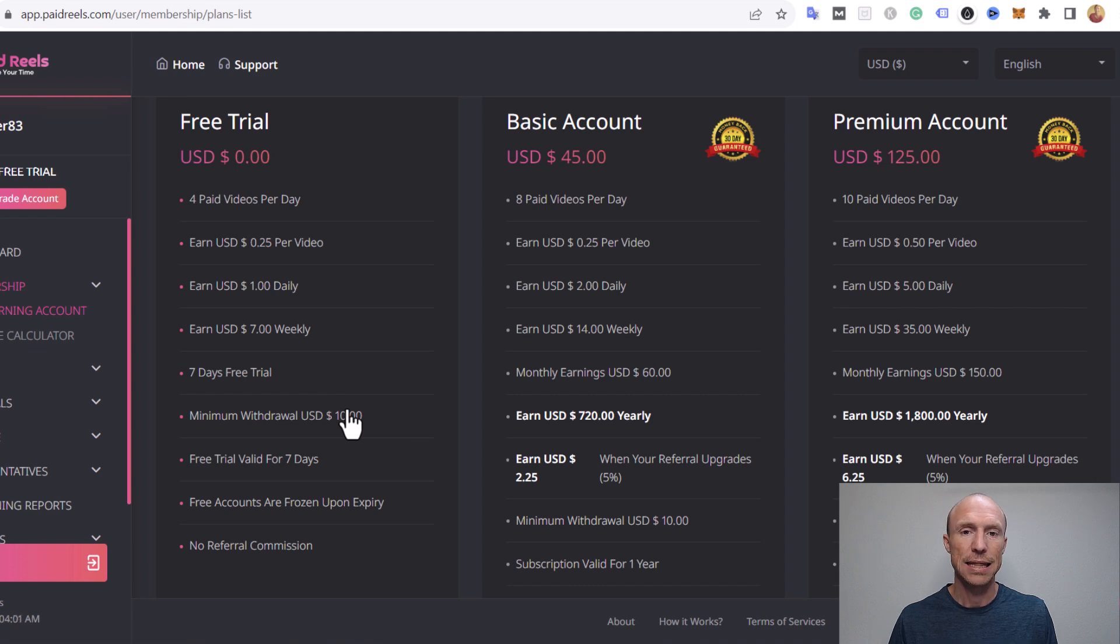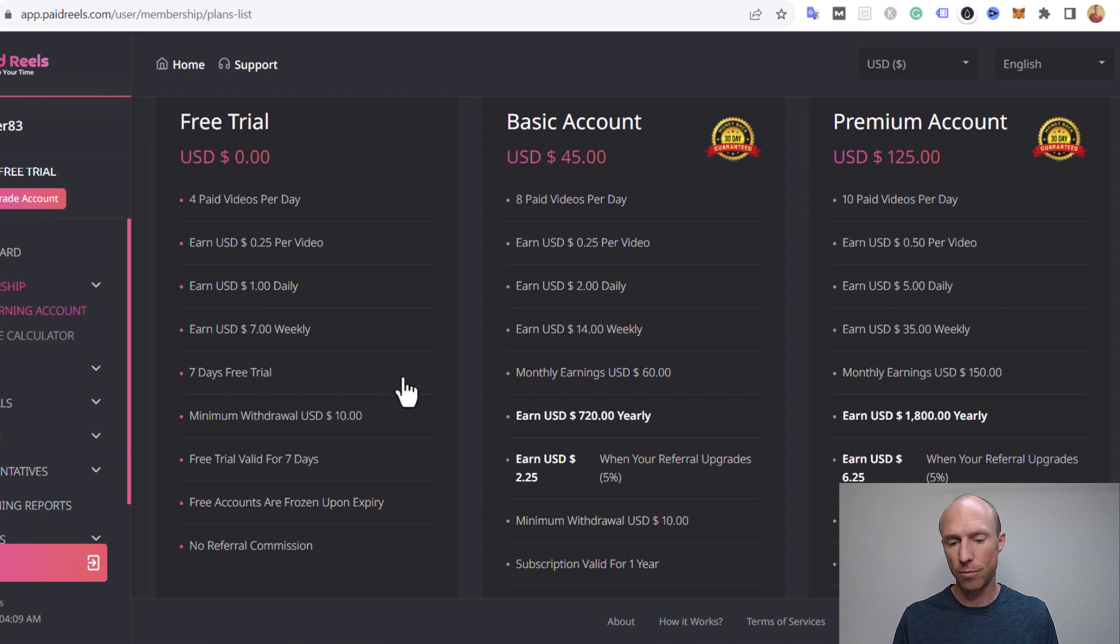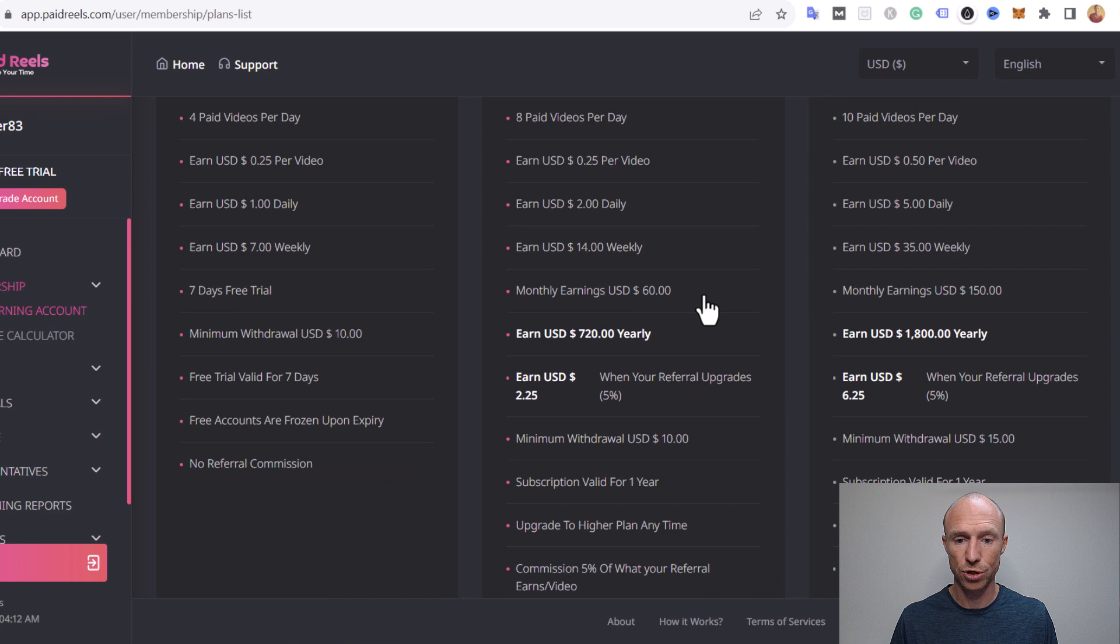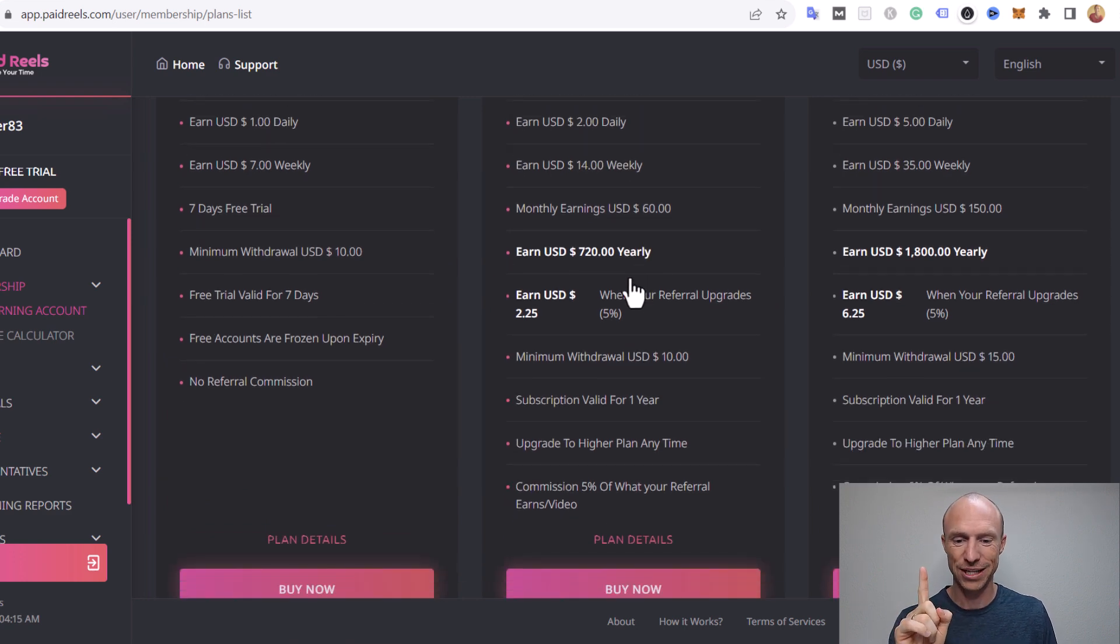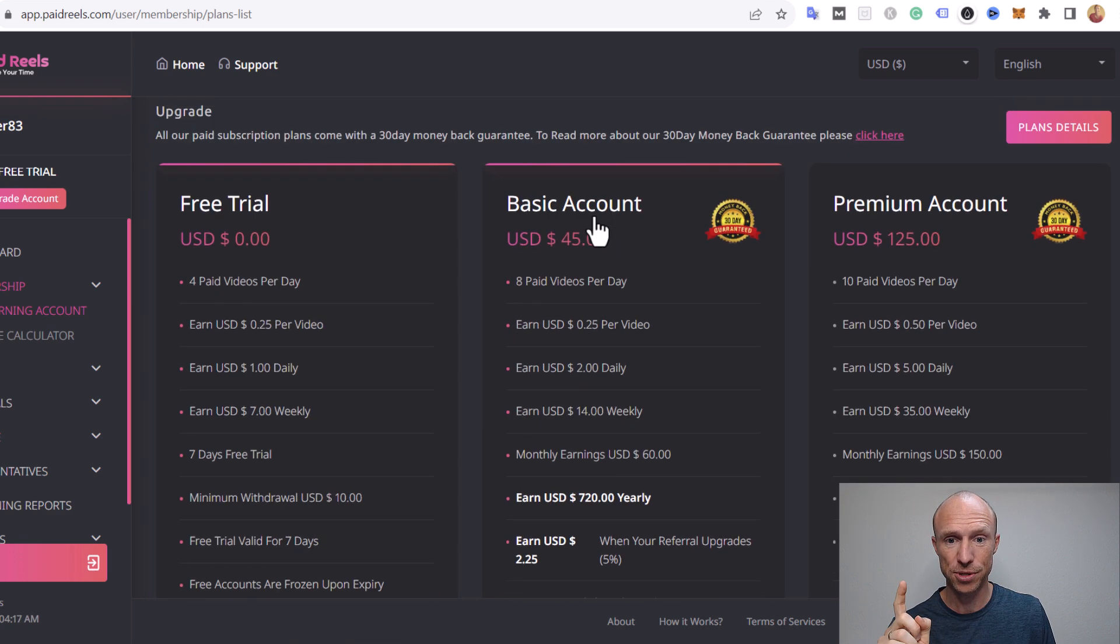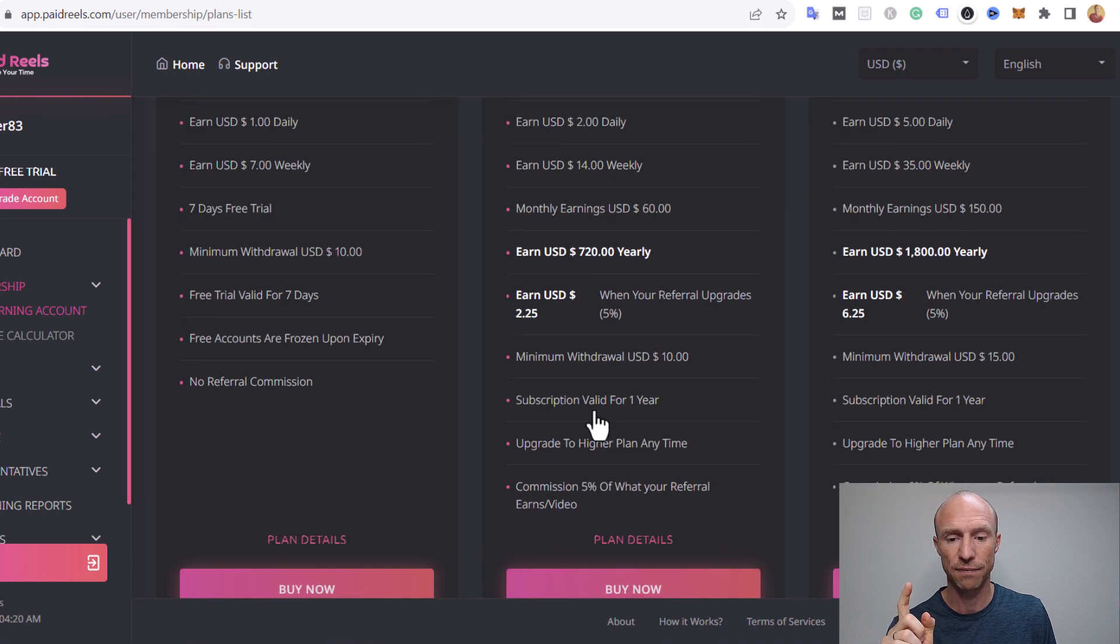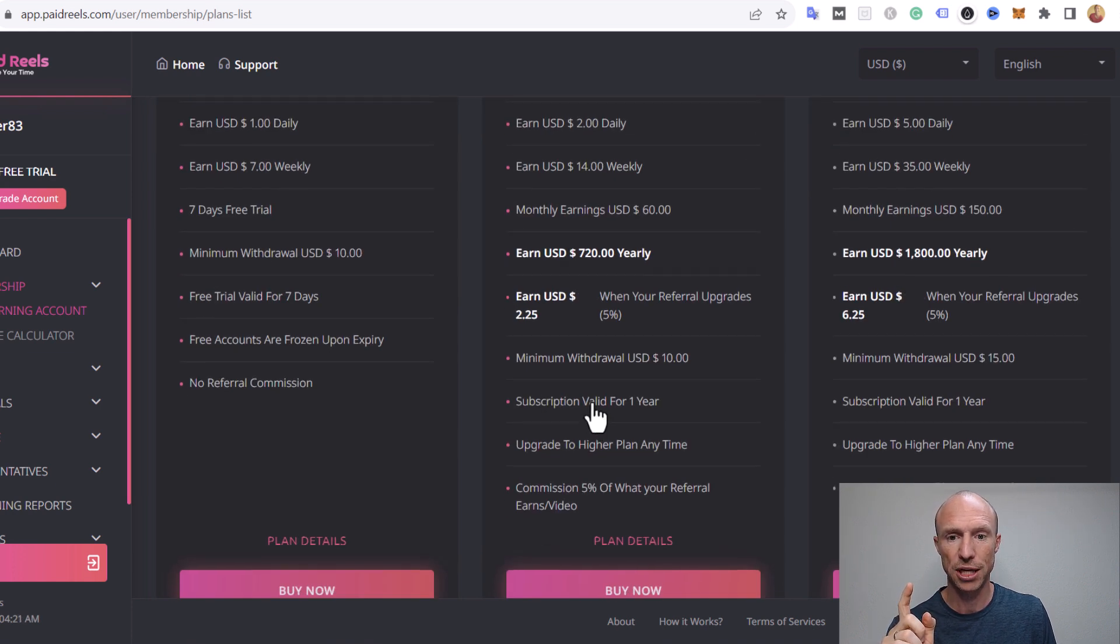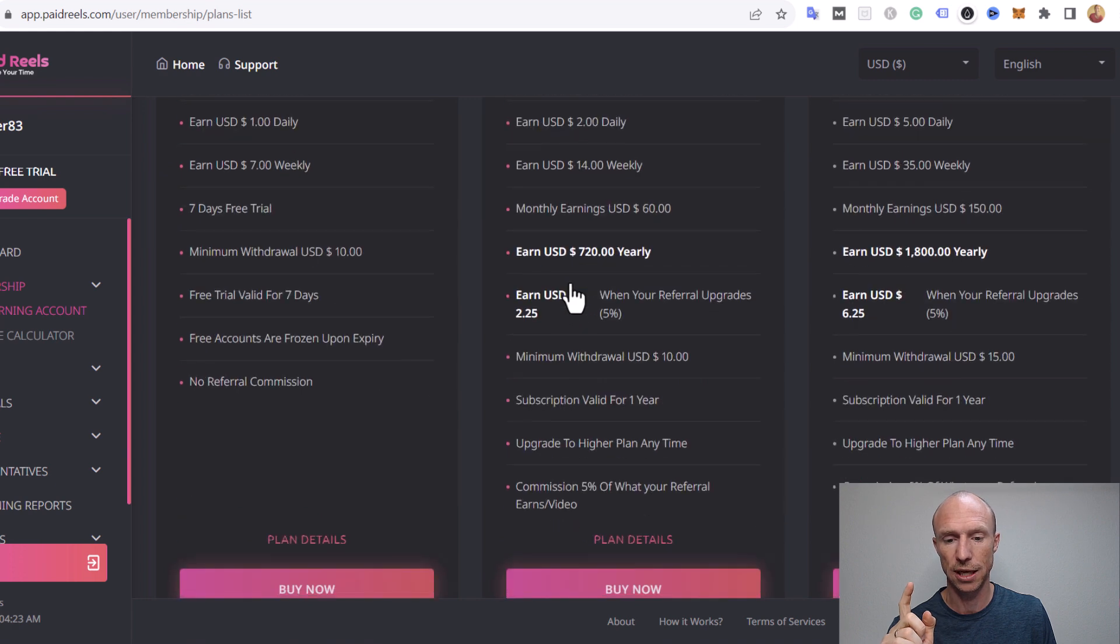So that means that you need to pay to be able to actually take your earnings out. And then how much you want to pay, you can see here that depends of course how much you want to earn theoretically. Again there's some important things you need to consider because the subscriptions you can see, you can get the next one you pay forty five dollars, it's valid for a year but then you can earn two dollars daily.